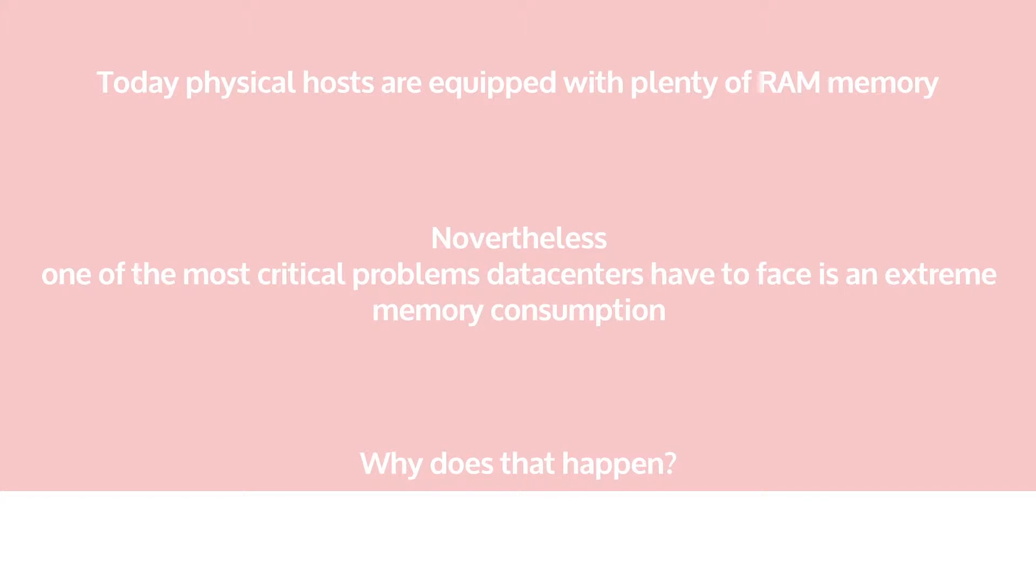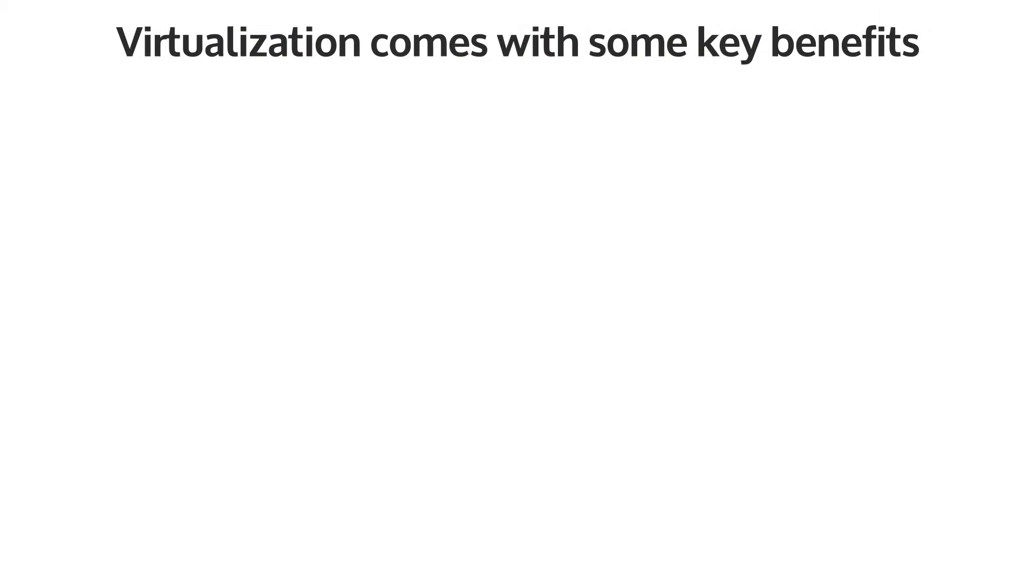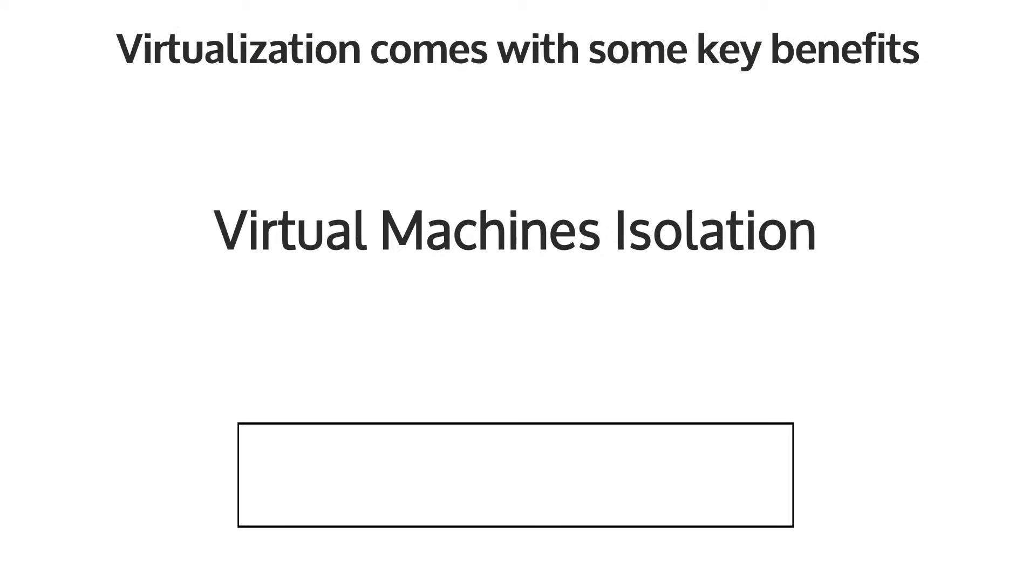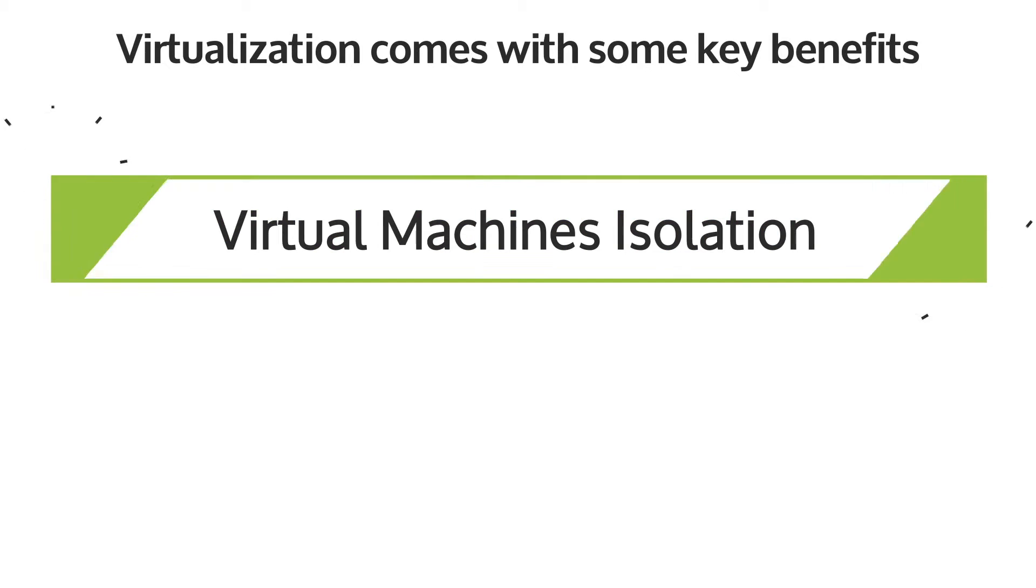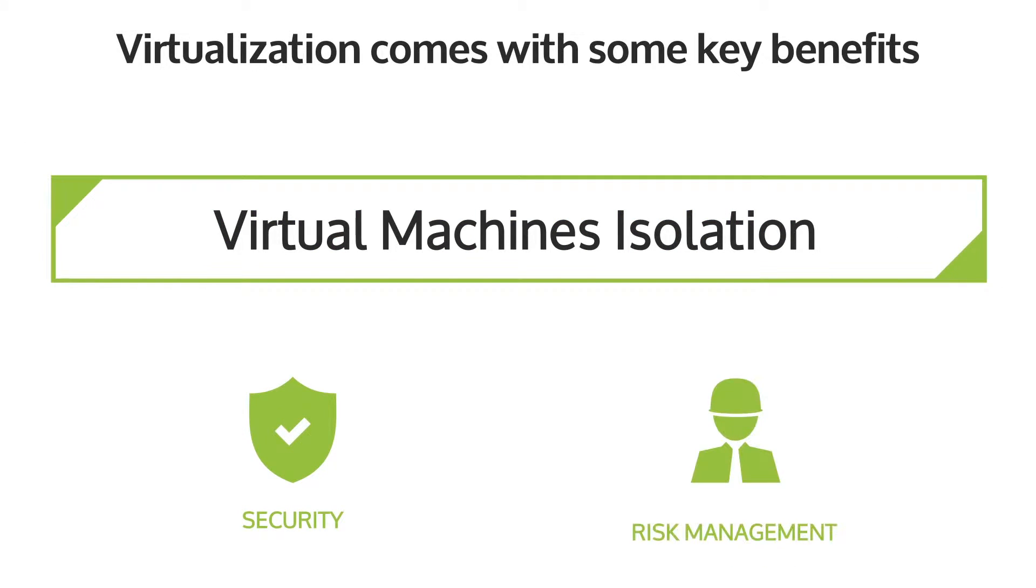Why does that happen? Virtualization comes with some key benefits. One of them is virtual machines isolation, which is useful for security and risk management.